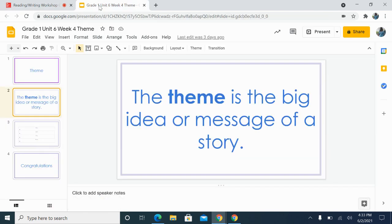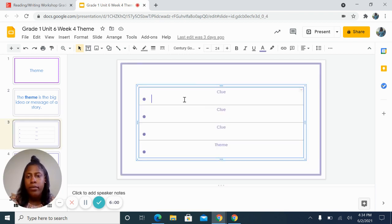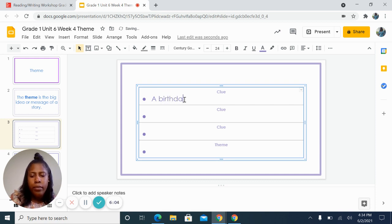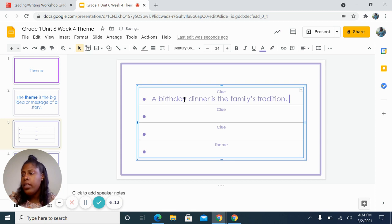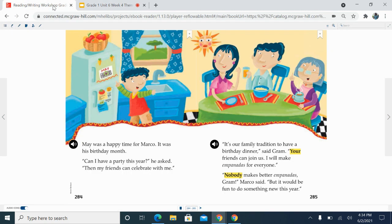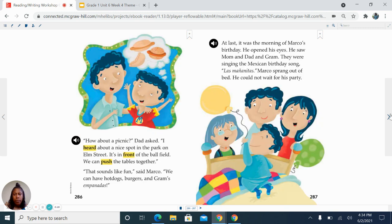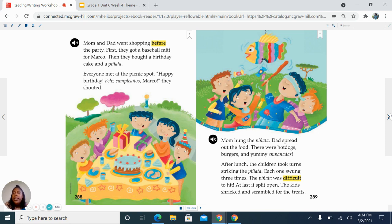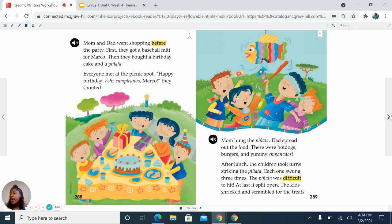Let's put that on our chart: a birthday dinner is the family's tradition. Let's take a look at our story again to discover some more clues. On this page, we read that Mom and Dad went shopping before the party. First, they got a baseball mitt for Marco. Then they bought a birthday cake and a piñata. Everyone met at the picnic spot. 'Happy birthday! Feliz cumpleaños, Marco!' they shouted. On our next page, we read: Mom hung the piñata. Dad spread out the food. There were hot dogs, burgers, and yummy empanadas.